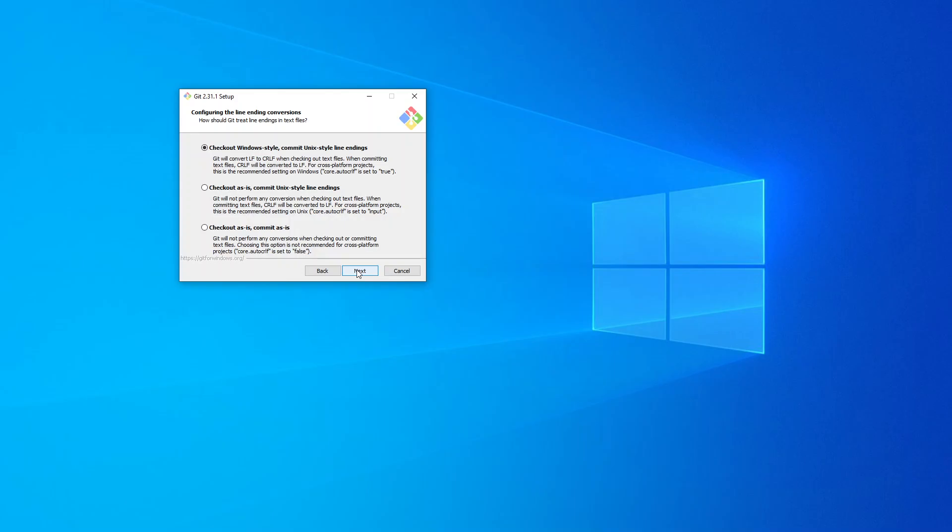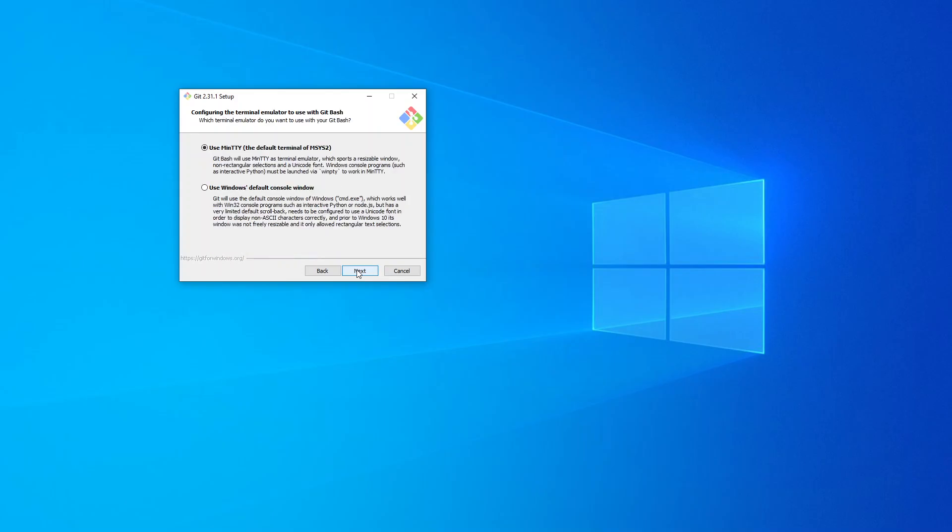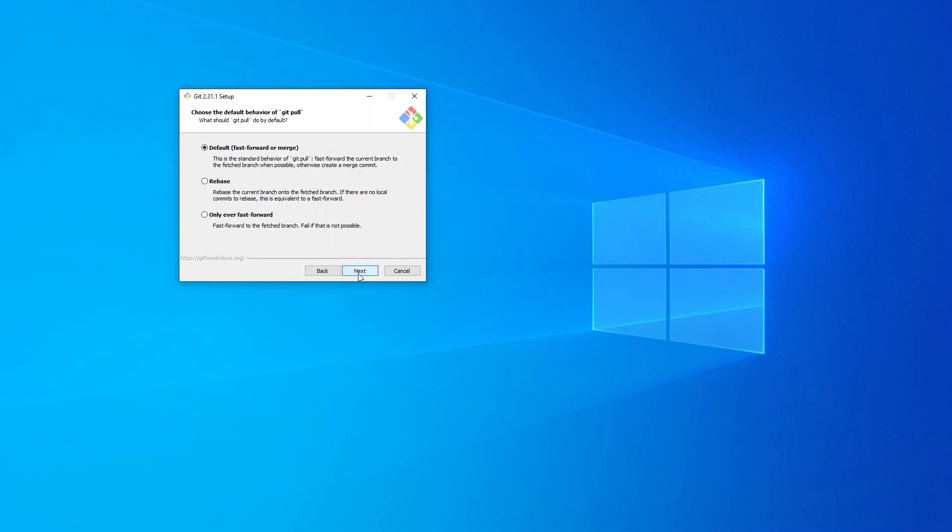It's asking me to use MinTTY as the default terminal. I'm going to use Windows default console, the command prompt. Choose the default behavior of Git pull - I'm going to just leave it as the default.